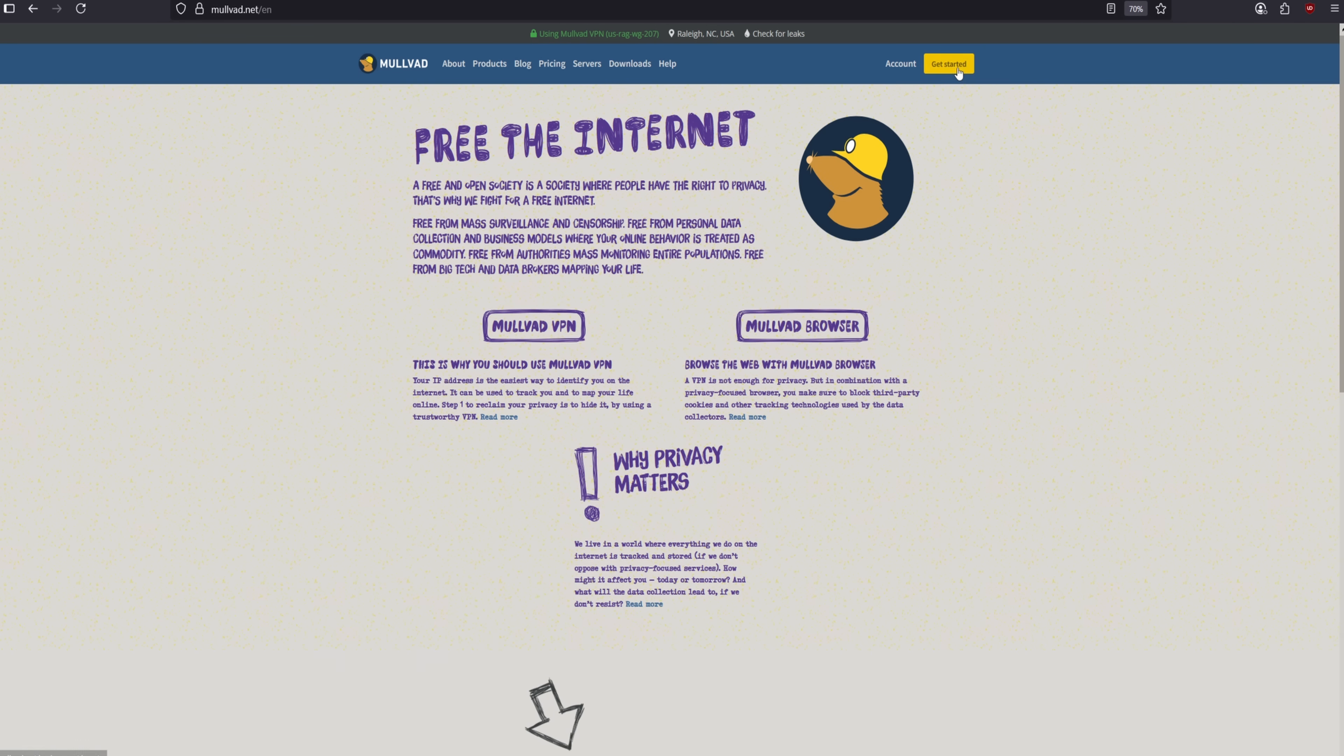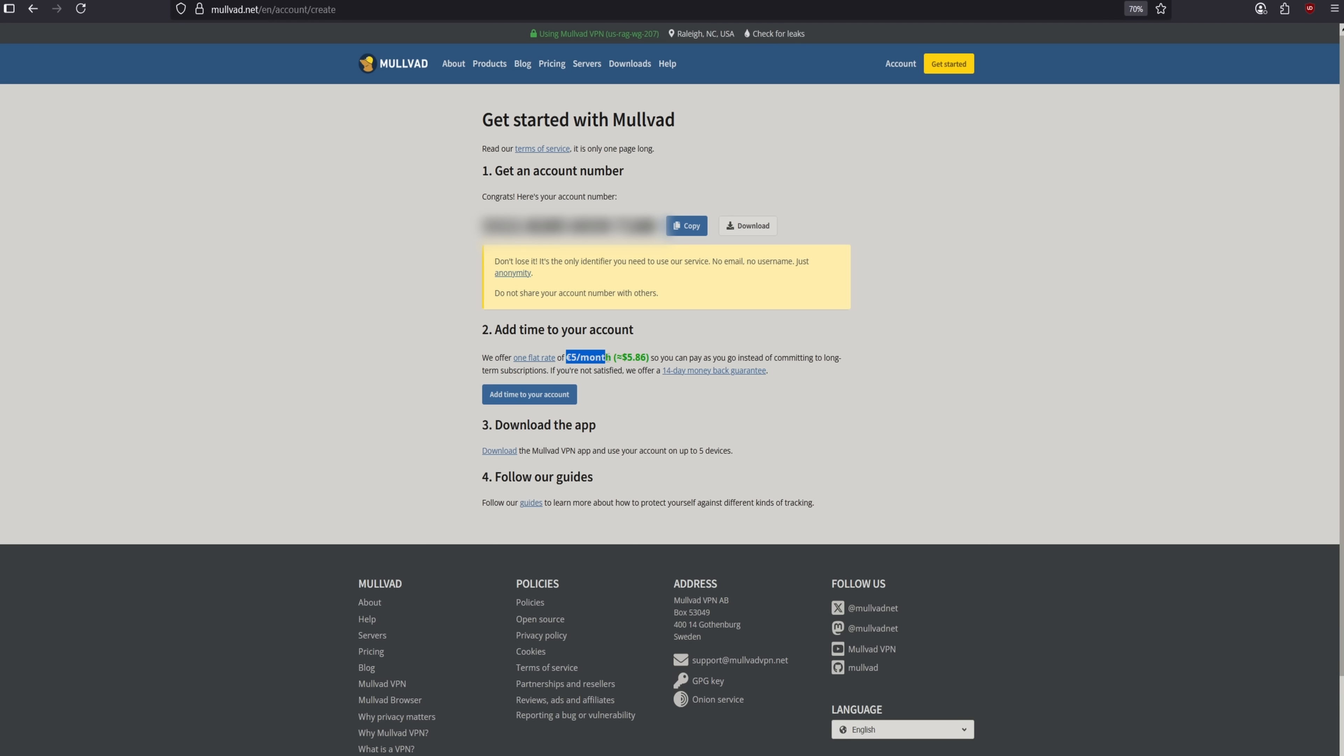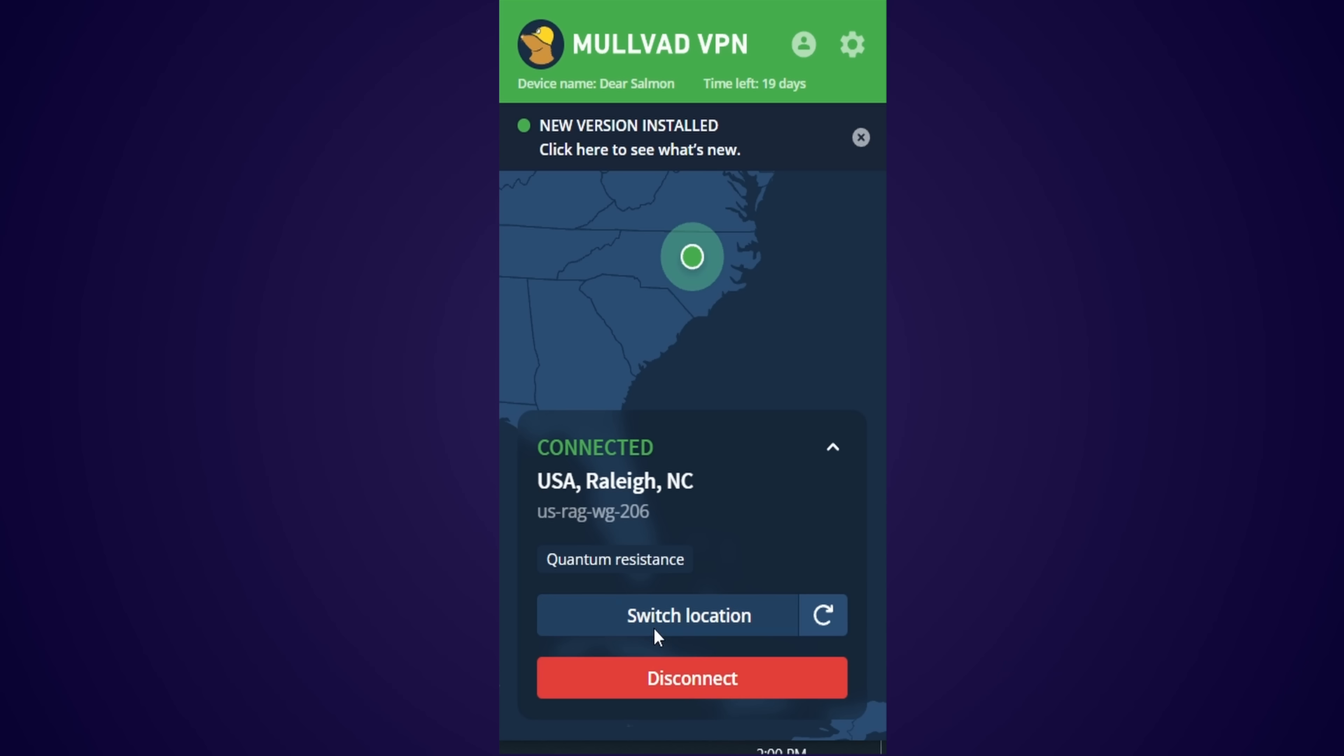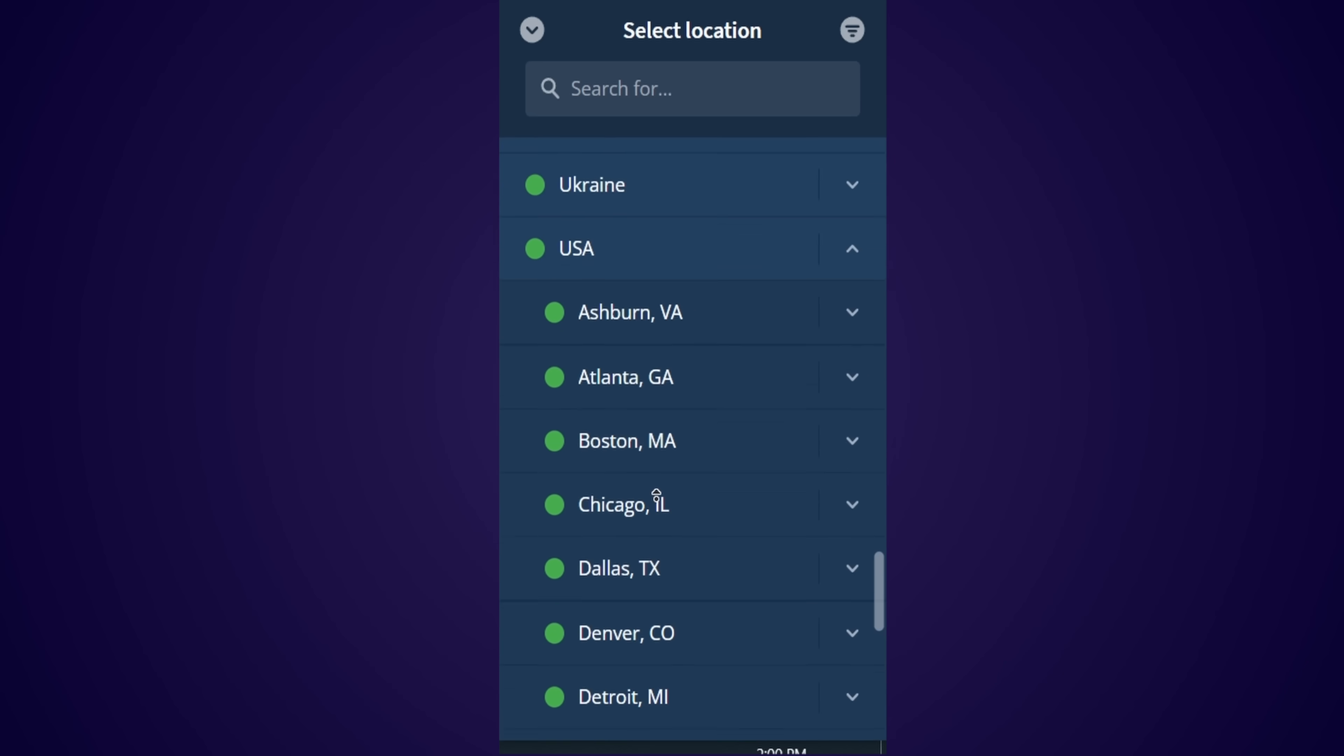Go to Mullvad's website and create an account. Next, add credit to your account. It's about $6 per month. Download and install the Mullvad VPN app. Open the Mullvad app, log in, and select any server location from the list.